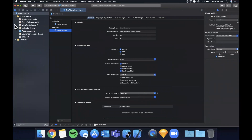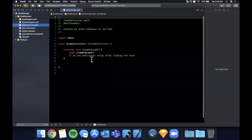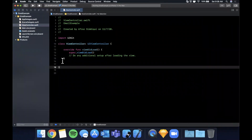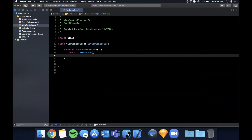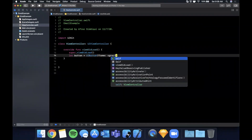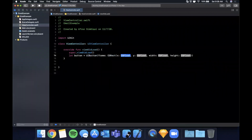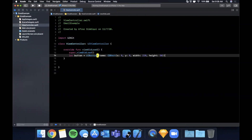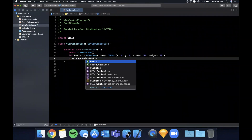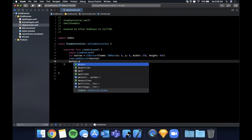Jump into the view controller. Before we deal with presenting the email compose controller, we need a button. Let's create that: `let button = UIButton(frame: CGRect(x: 0, y: 0, width: 220, height: 50))`.